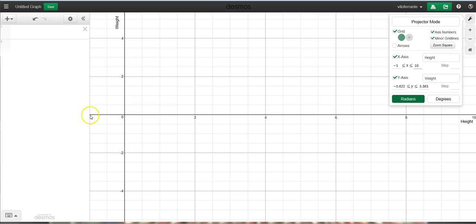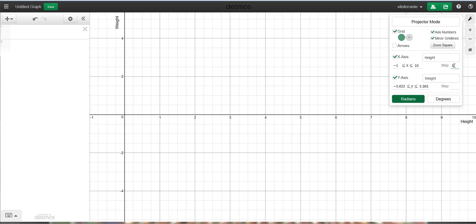I went from basically a negative 1 all the way to a positive 10, and I'm going to actually change the intervals to go as 1. All right, and again, you can see how this changes everything.